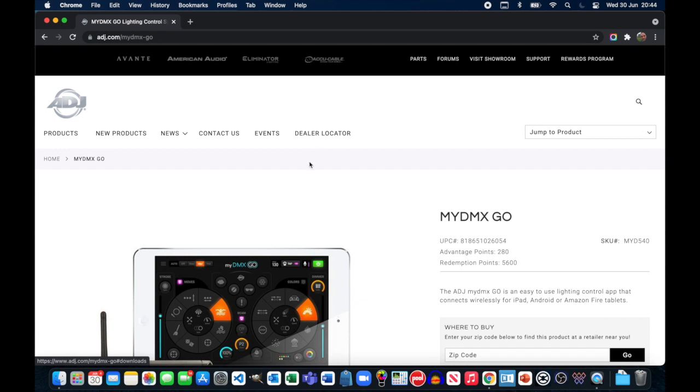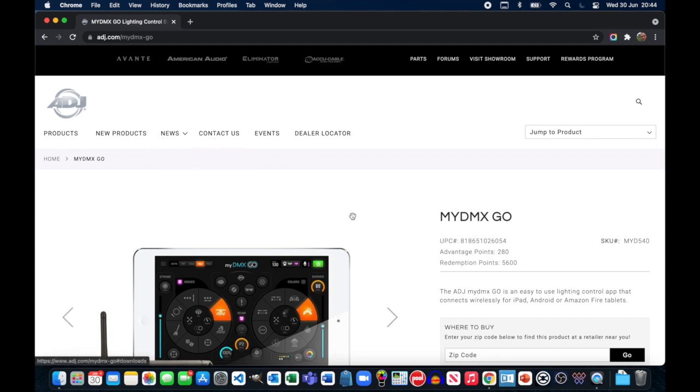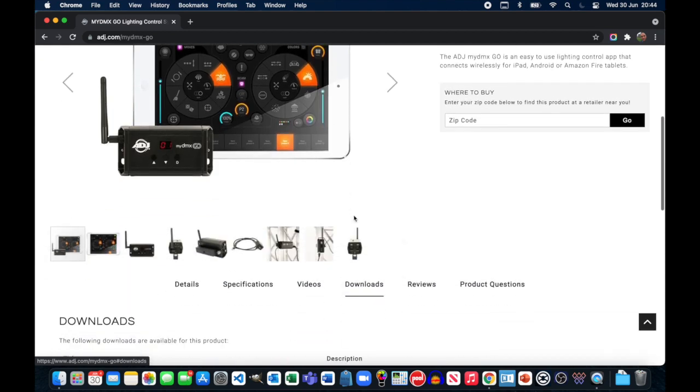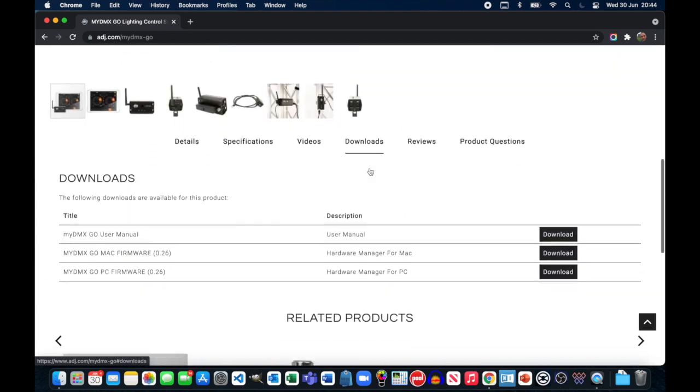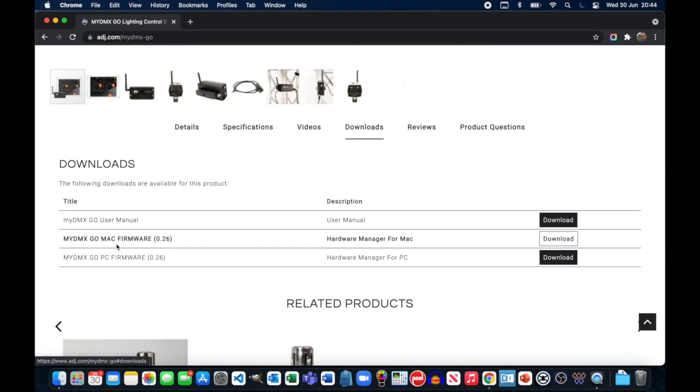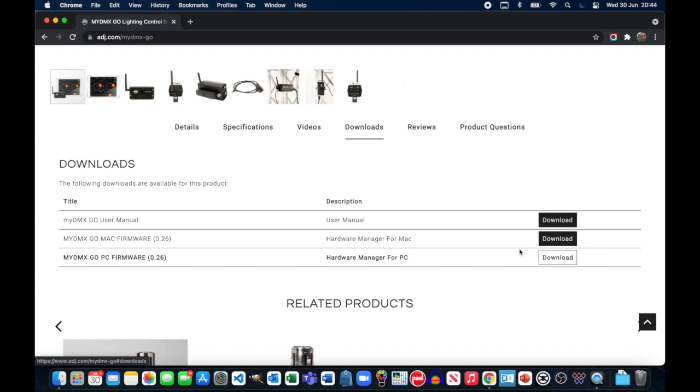So first things first, in order to be able to update the firmware you need to head over to adj.com, go to the MyDMX Go product page, scroll down and look for the download section and then go and grab the MyDMX Go Mac firmware or PC firmware update depending on whether you're using either a Mac or a PC.